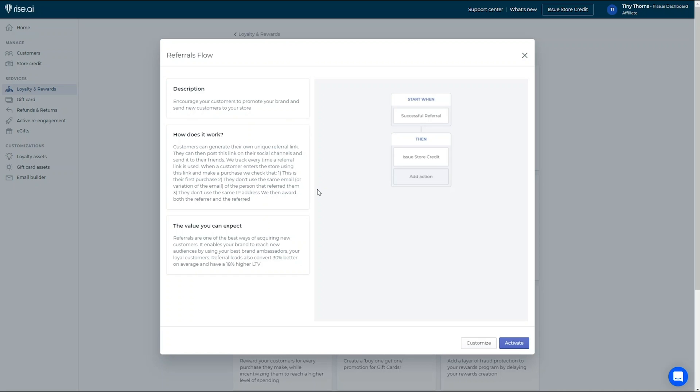You can also reward the referred friend to make sure it is extra worthwhile for them to purchase in your store. This will help you expand your customer base and easily acquire new customers.